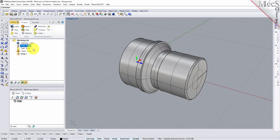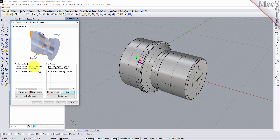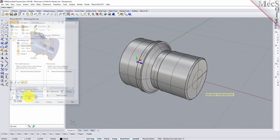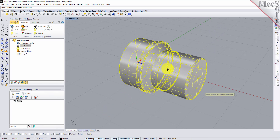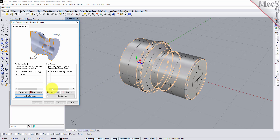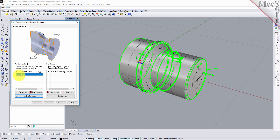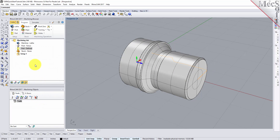Now we will define the part geometry. From the Program tab select Part to display the dialog. Pick the Select Surfaces button. The dialog is minimized and allows us to select part objects. Select the entire 3D solid and then right click or press Enter to accept the selection. The dialog reappears and lists the selected surfaces under Selected Machining Features. Now pick Save. The part is now defined and listed under the machining job in the machining browser.